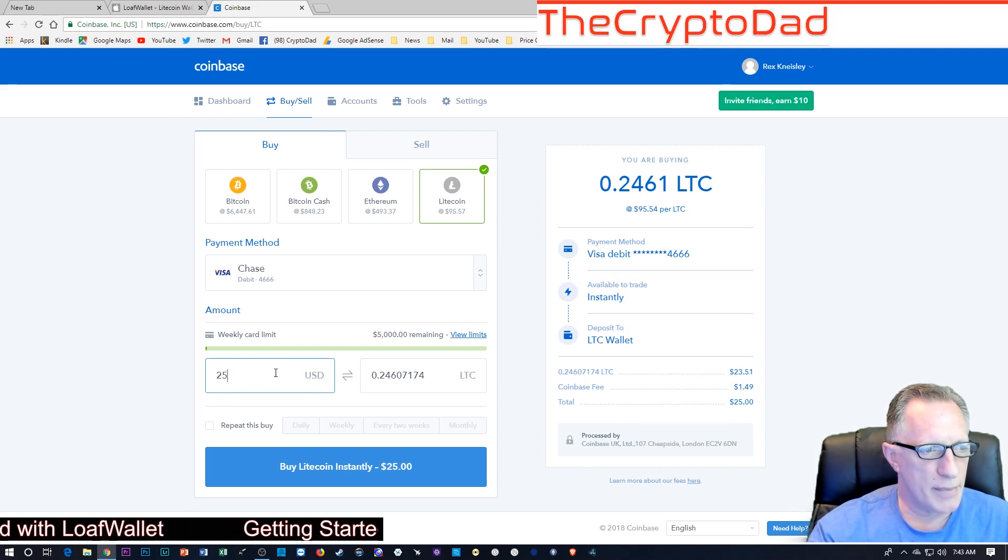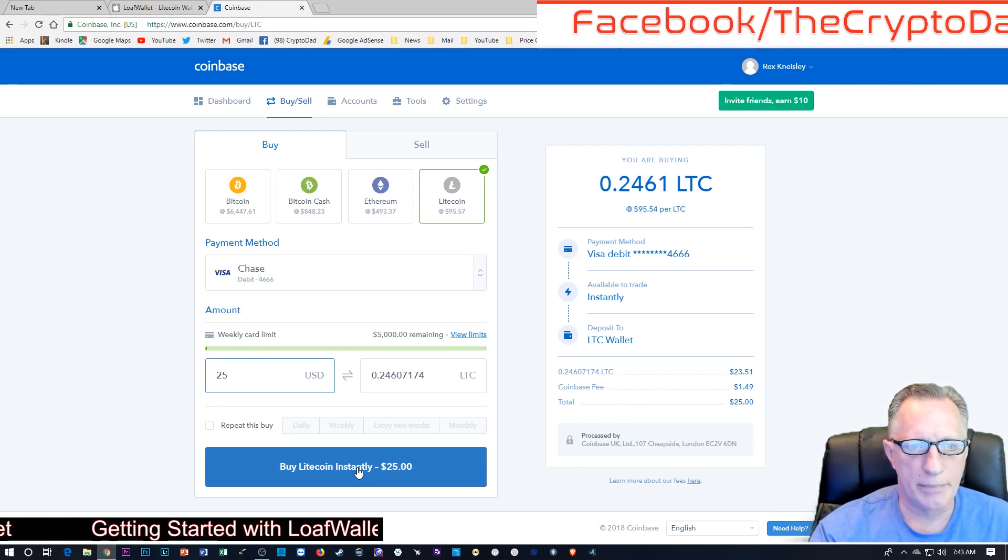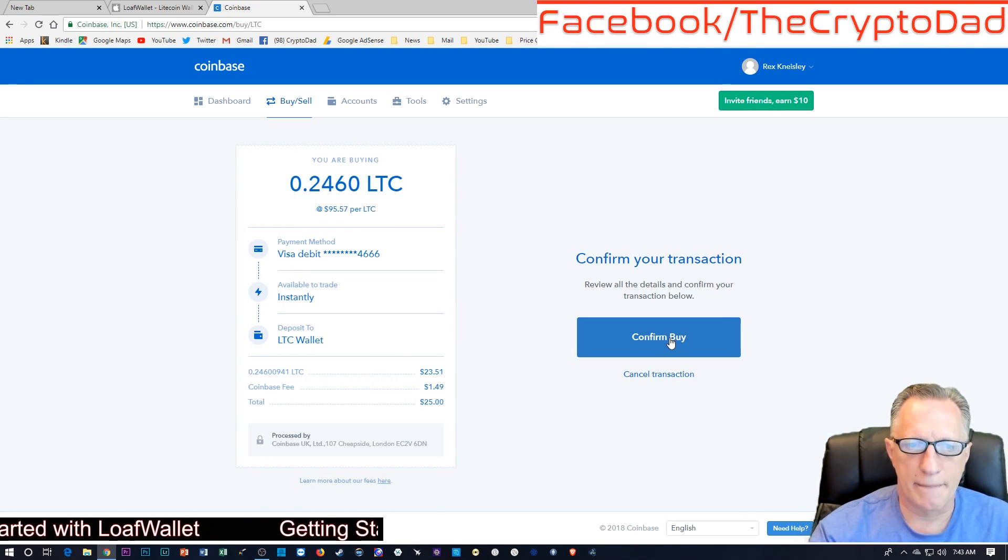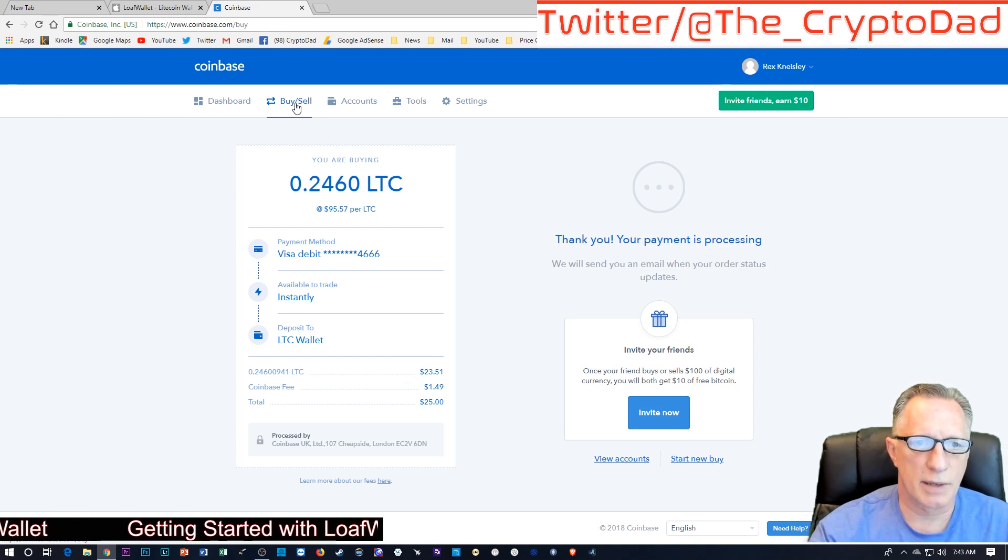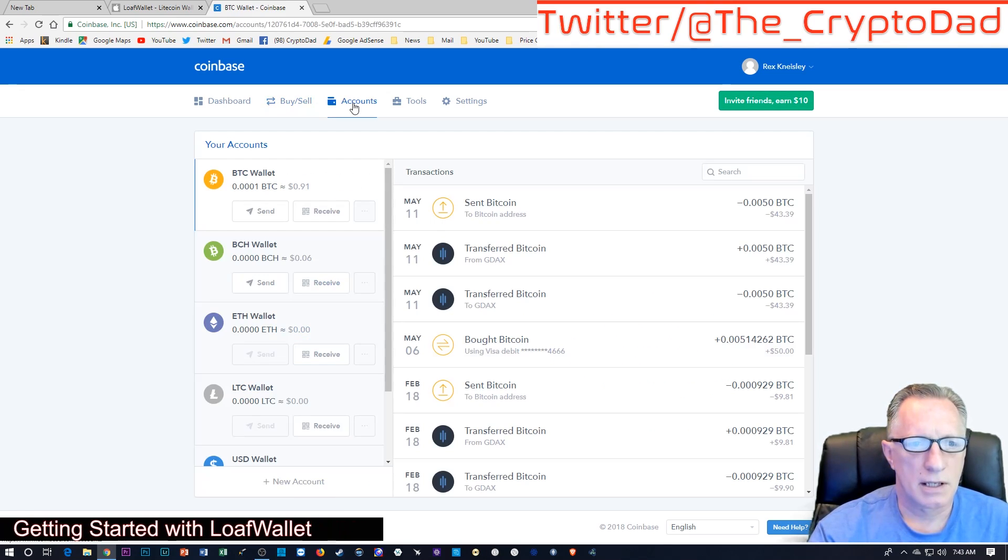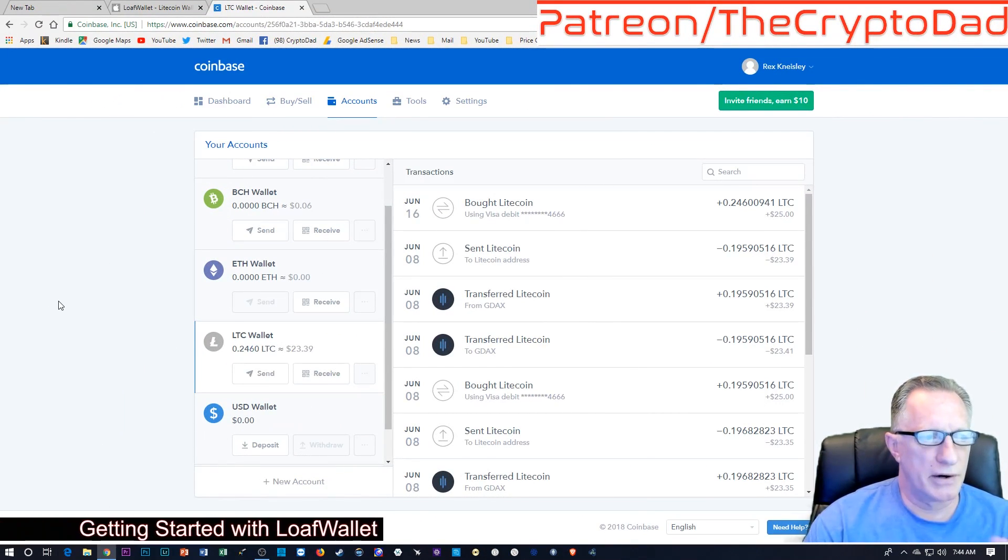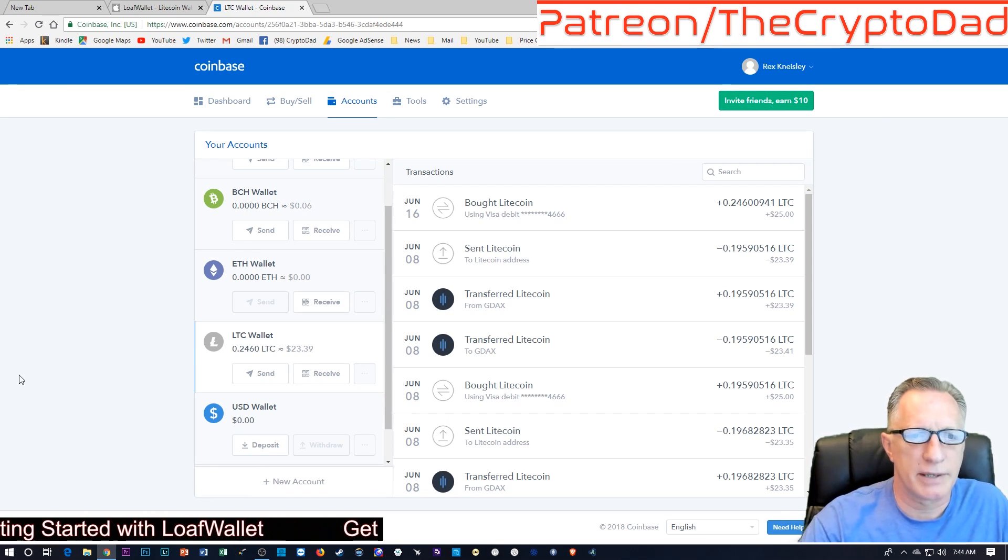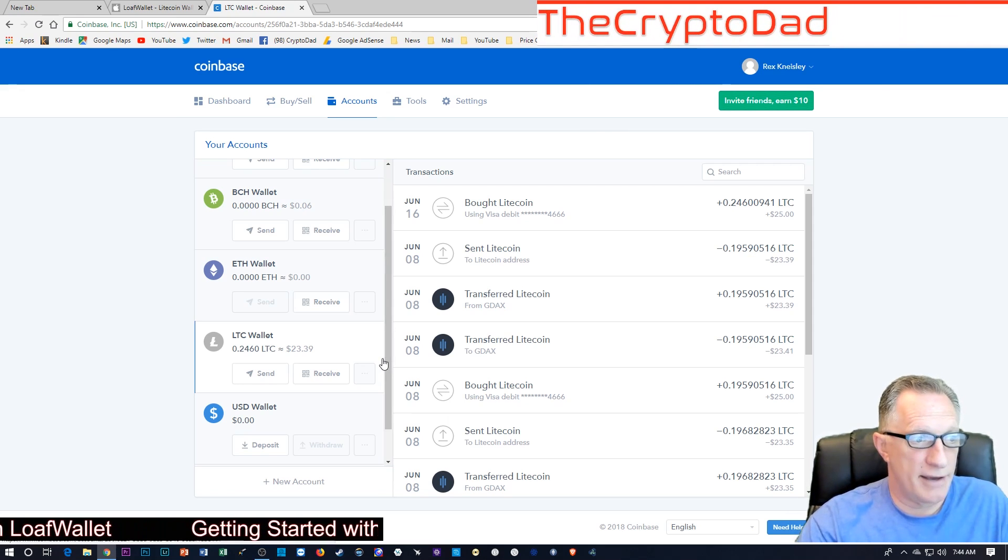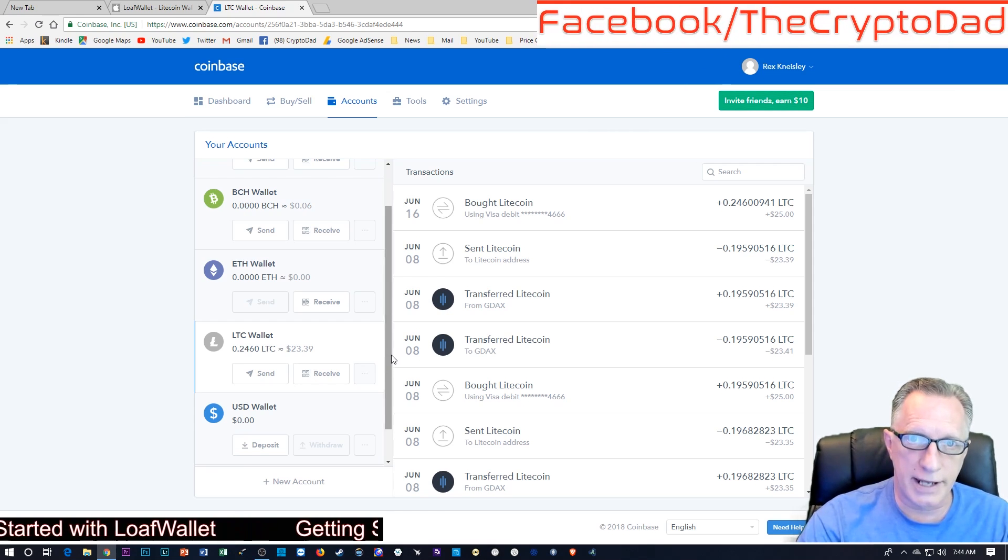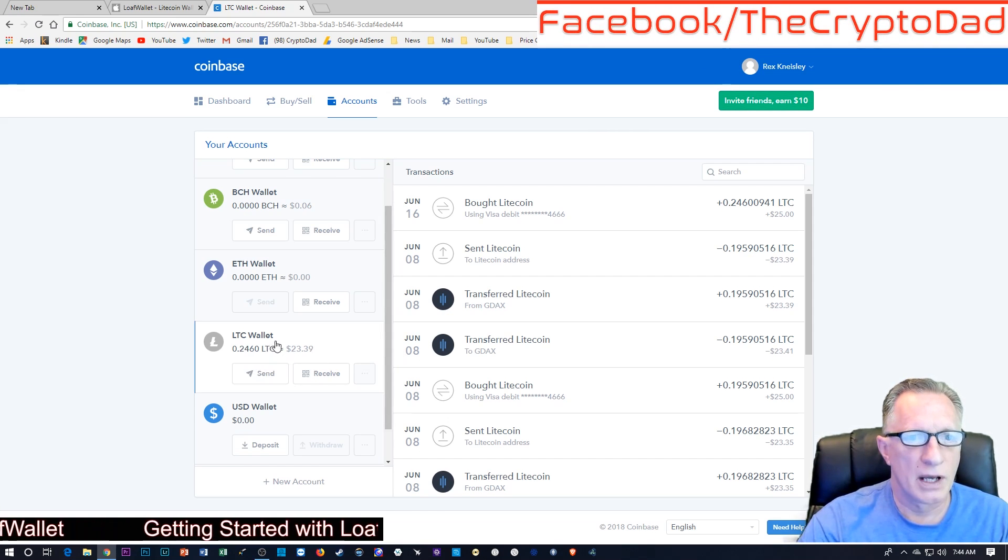We put in the amount and go down here to buy instantly. I'm going to click that button there and confirm that. You'll notice that the Litecoin shows up in my account immediately. There it is. It took less than a minute, actually. I guess because today's Saturday, whatever. But if I had used the bank option, it would have taken a day or two. So, always use the debit card option if you want that Litecoin right away.